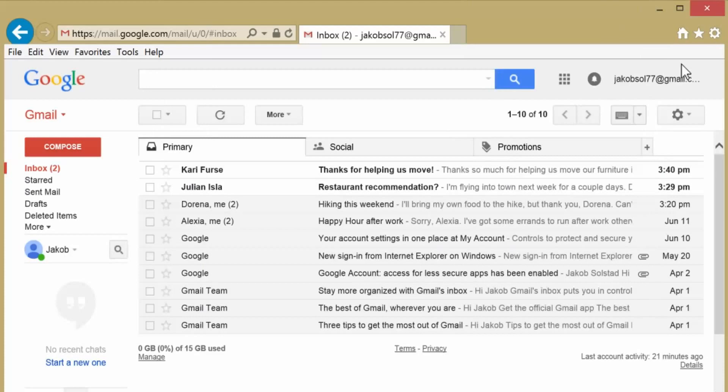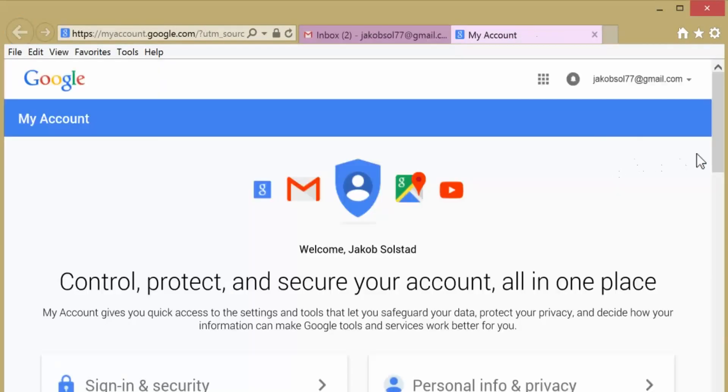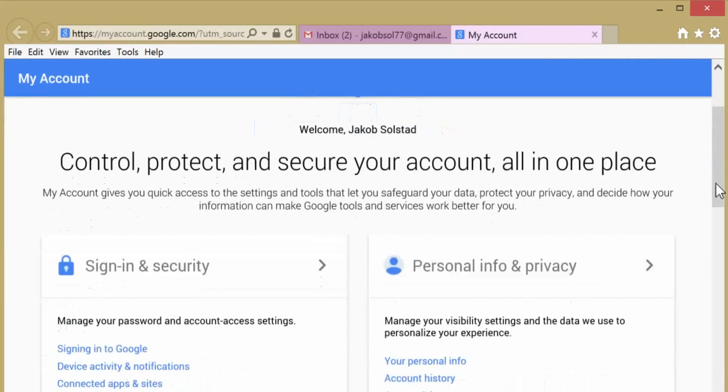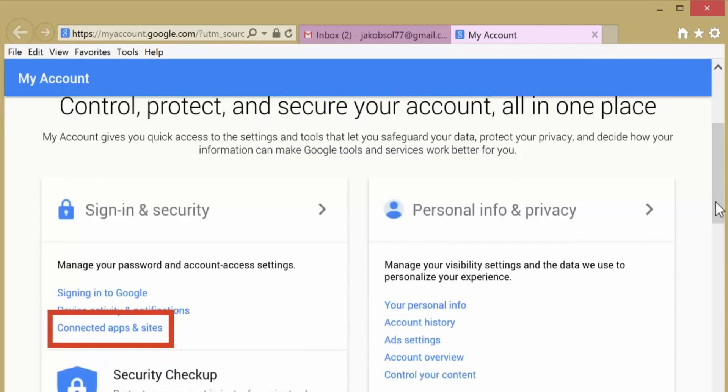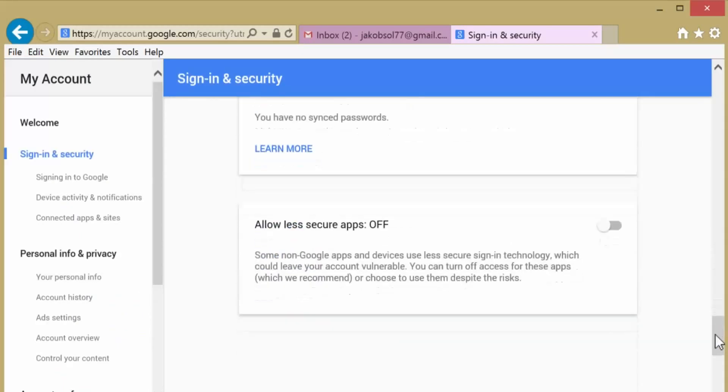To begin, first sign into your Gmail account to access My Account. Select Connect Apps and Sites, and scroll down to turn the Less Secure Apps option on. This allows Outlook to access your Gmail.